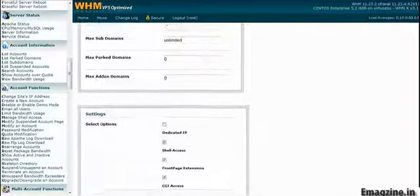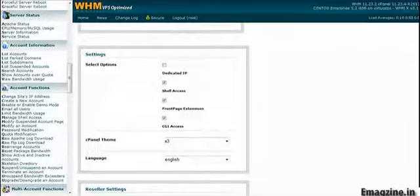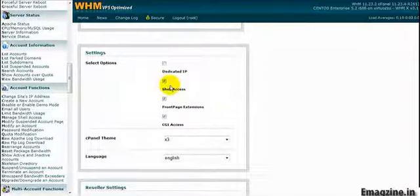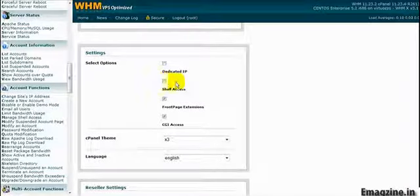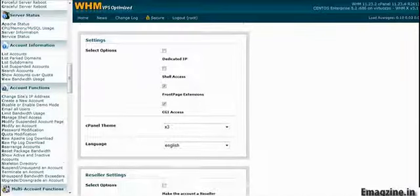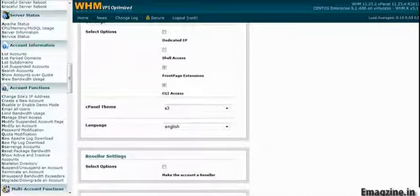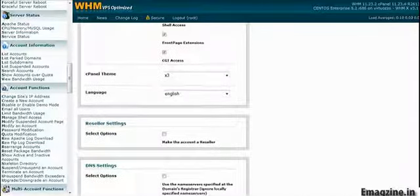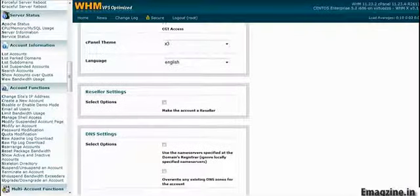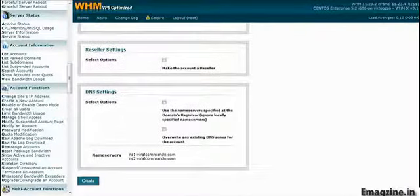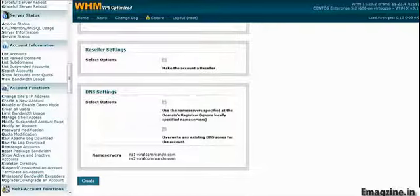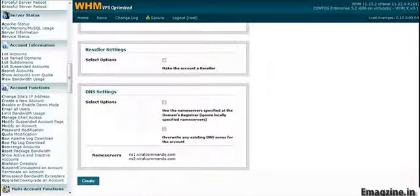Here everything is pretty much already configured for you. The only thing I don't like to do is the shell access, so I just uncheck that. Now your cPanel might be slightly different. This cPanel is the cPanel for a virtual dedicated server, but the regular cPanels work pretty similar.